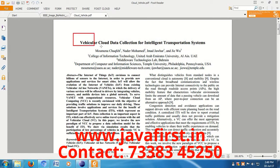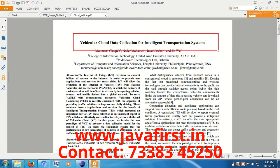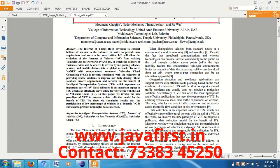I'm going to explain vehicular cloud data collections for intelligent transportation systems. The main aim of this object is in Internet of Things, in wireless sensor networks, in ad hoc networks — communicating between vehicles using vehicular communications.